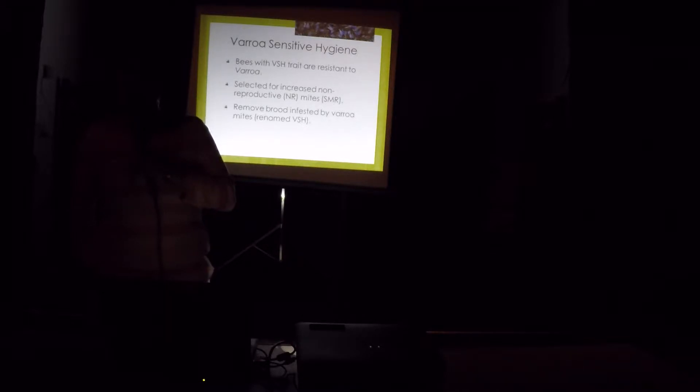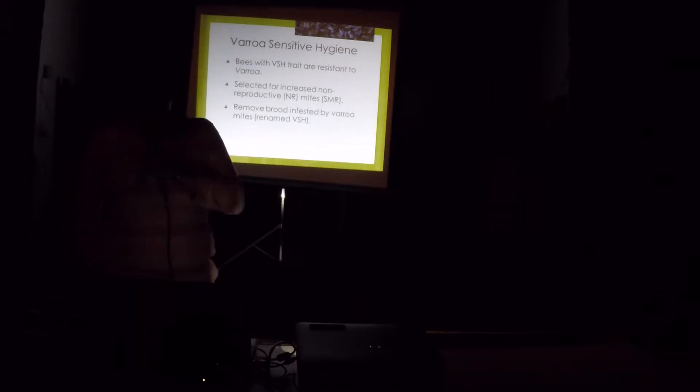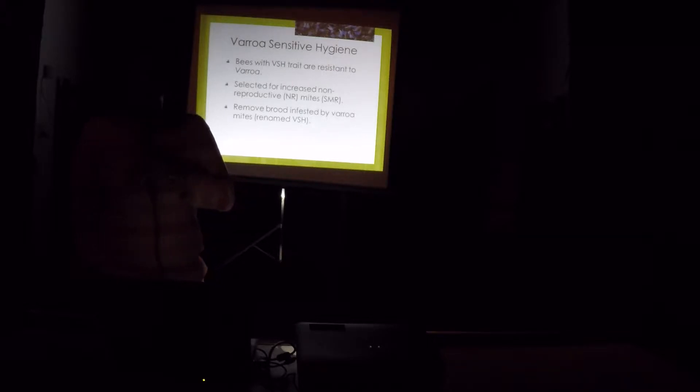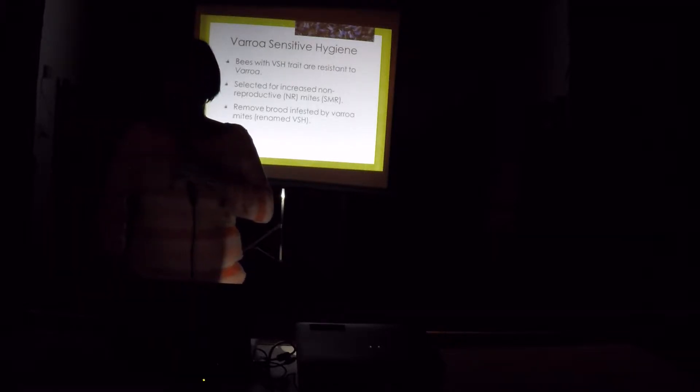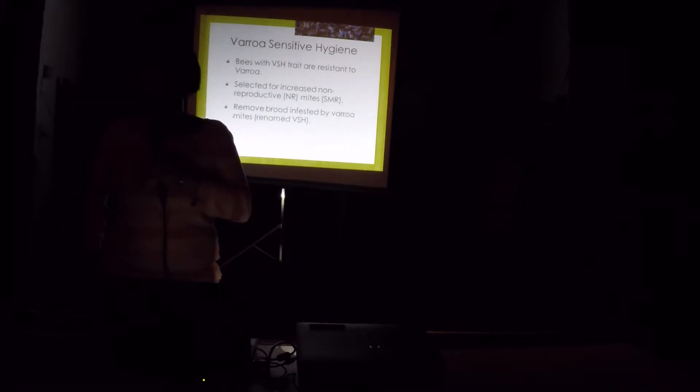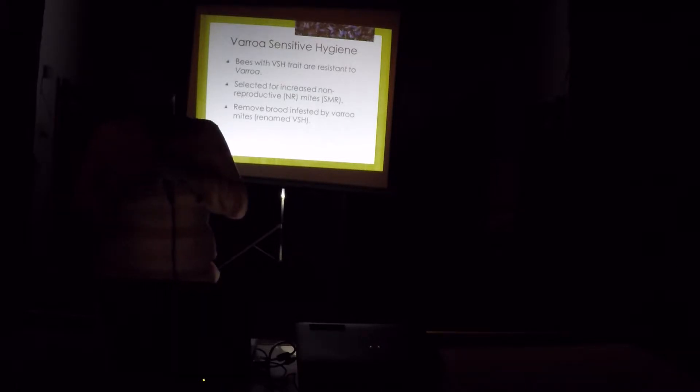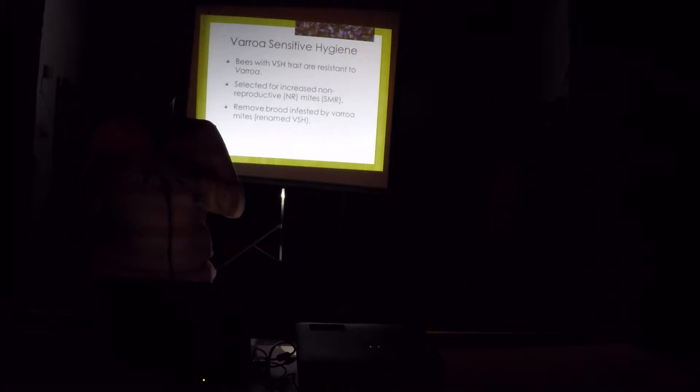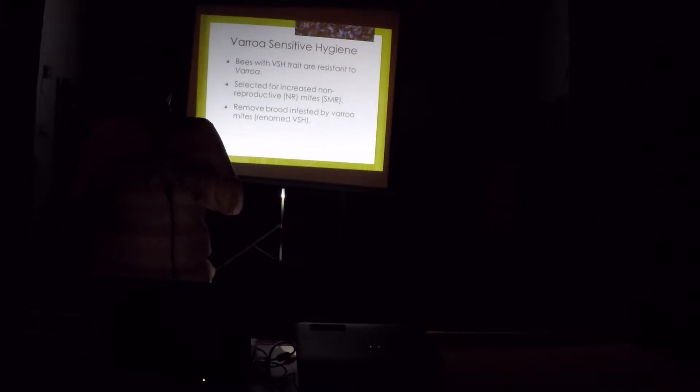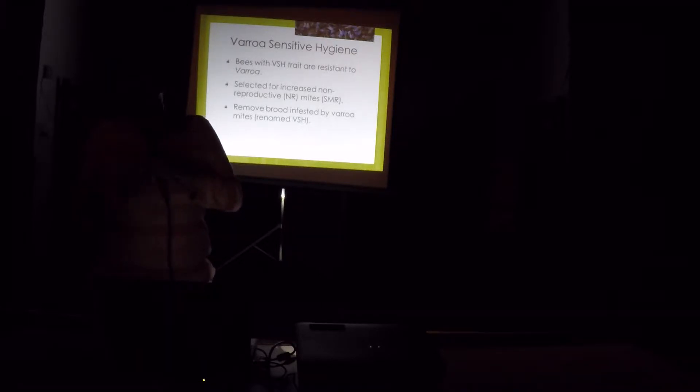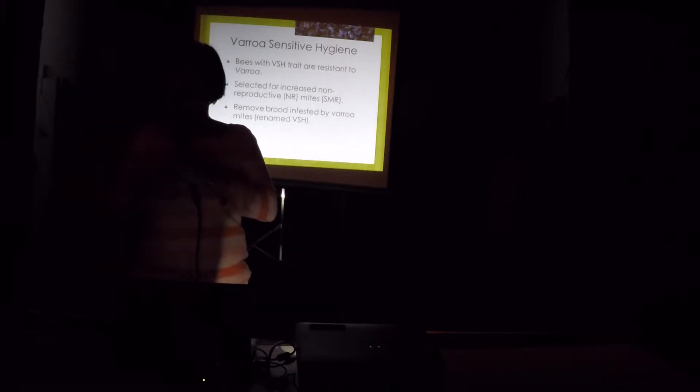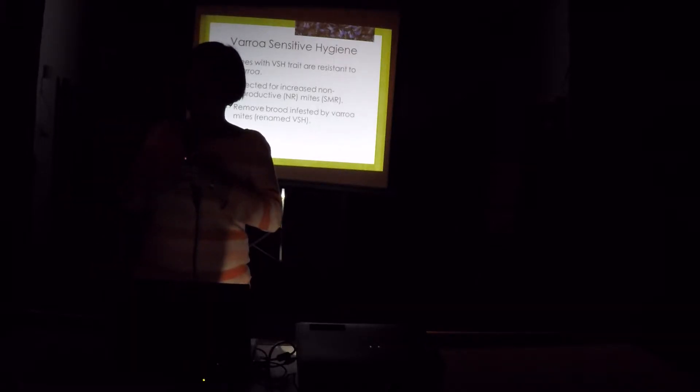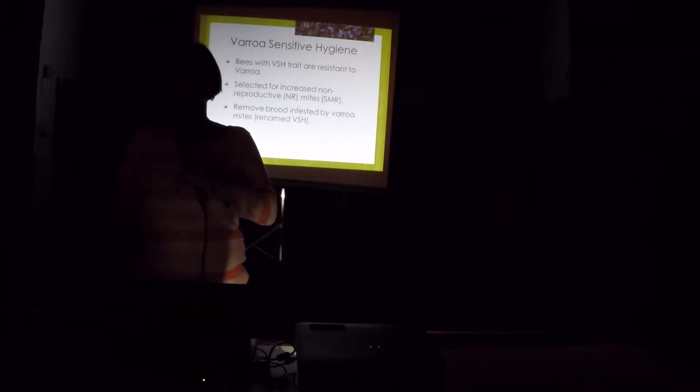But using this technique, it doesn't mean that those hygienic bees are also resistant to varroa mites. Bob Danka at the lab did some experiments and it doesn't equate to varroa resistance. So this technique is not recommended. I don't recommend it if you want to select for varroa resistance. Varroa-sensitive hygiene. The VSH bees is also one of the stock developed at the bee lab. And these bees are very resistant to varroa mites. It was developed by John Harbo if you know him. And he selected this VSH for increased non-reproductive mites. That's why you've heard about SMR. This used to be SMR because he thought that the bees are able to suppress mite reproduction.